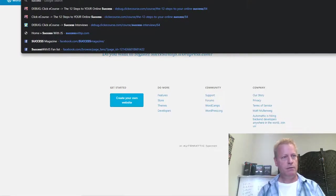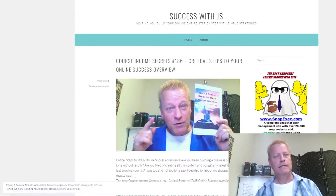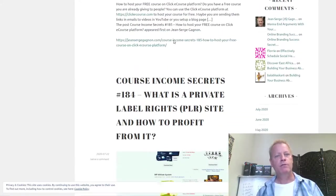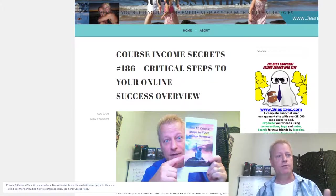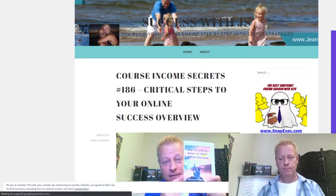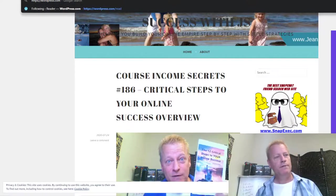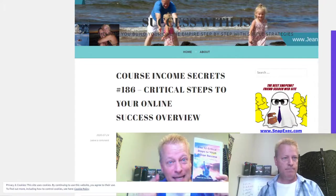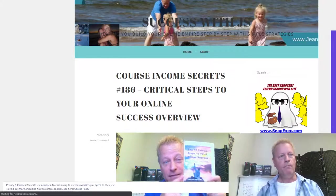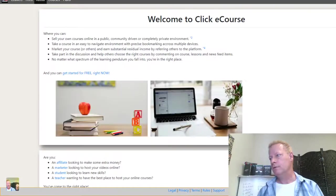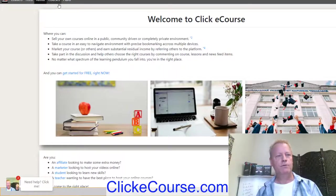You can set that up yourself by going to WordPress.com and creating your own account. But I'd actually like you to use Clicky Course — so let me show you that. You go to clickycourse.com and set up an account.